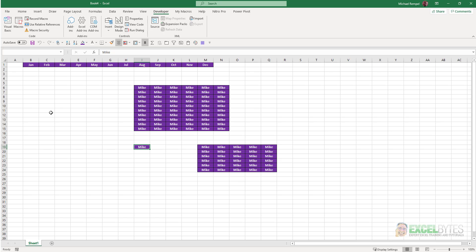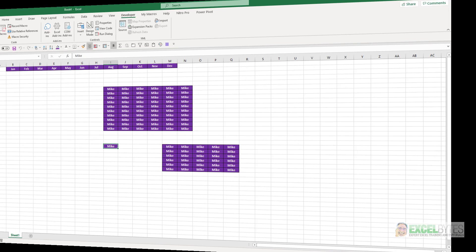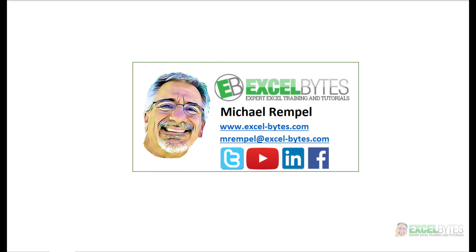And that's how simple it is to record a macro in Excel. Thanks for watching this video. If you enjoyed it, please give it a thumbs up. And if you haven't subscribed yet, please do so at my website, excel-bice.com or at any of the social networks noted below. Thanks a lot. Have a great day and happy excelling.